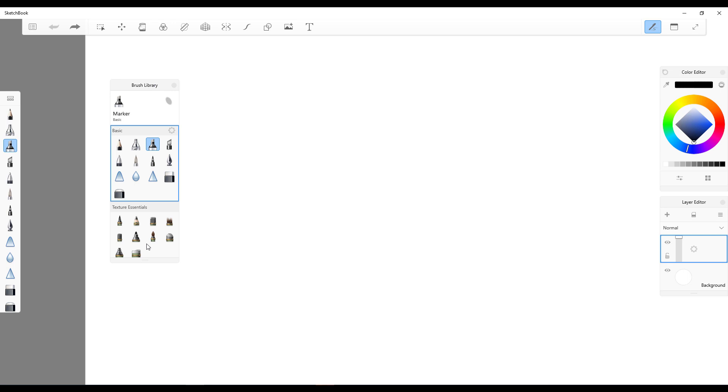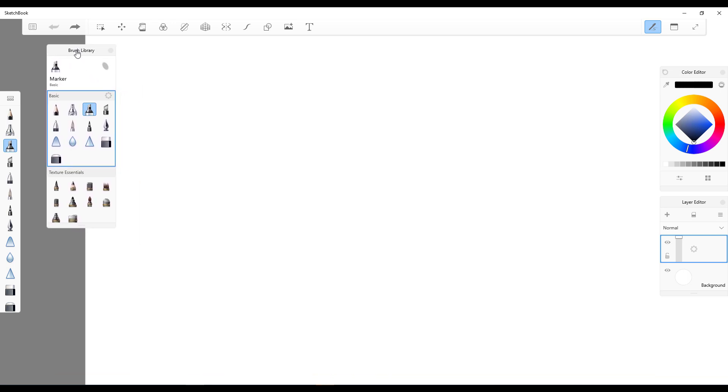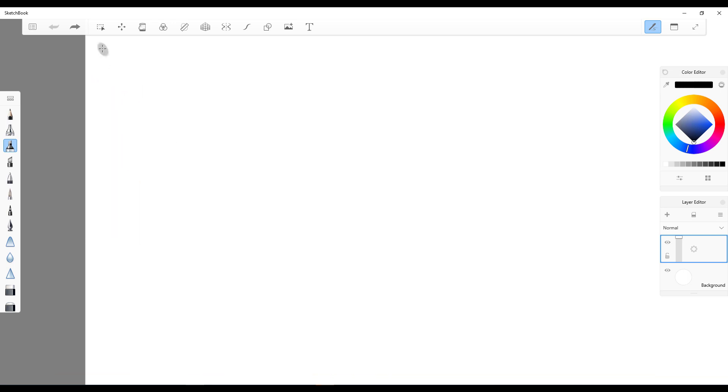This other button here brings out the brush library which you can use to pick up brushes, pick up your erasers, and also some texture essential brushes that you might want to work with. In most cases you might just want to simply get started by simply selecting the pencil and start doing your sketches.